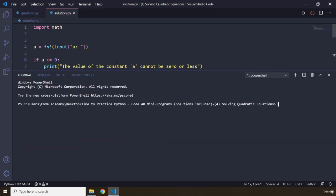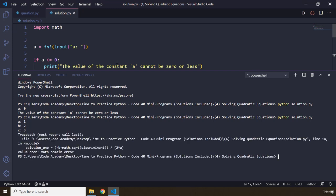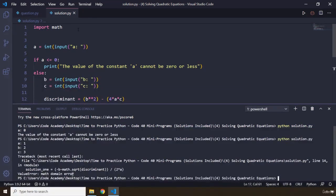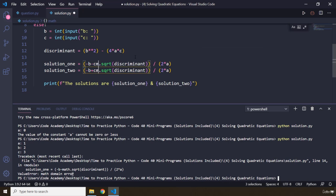It is going to ask for a. If I pass in 0, it just terminates: 'the value of constant a cannot be 0 or less.' Let's pass in values — 1, 2, and 3 — and you can see we get an error: value error, math domain error. This is because we ended up with complex numbers. So I'm going to convert math to cmath across all occurrences.